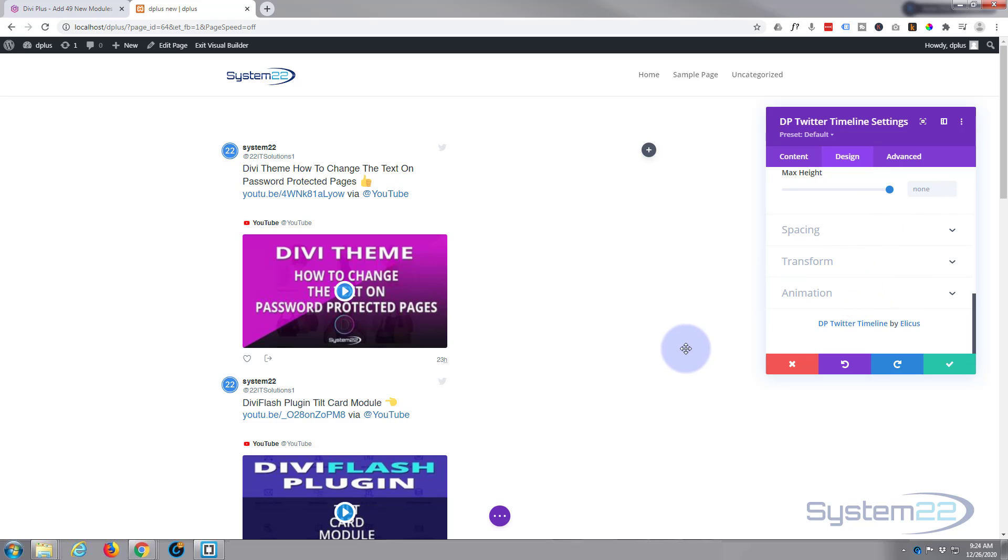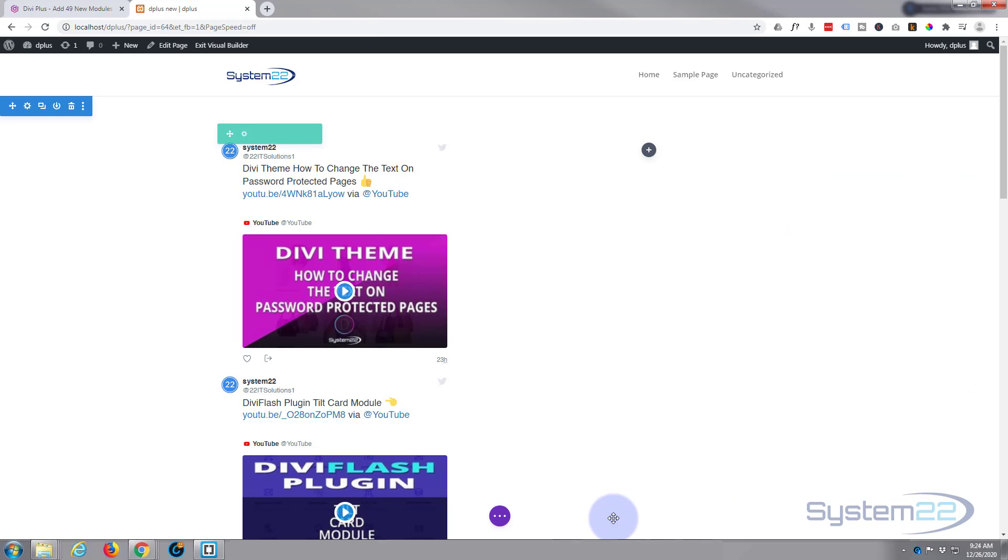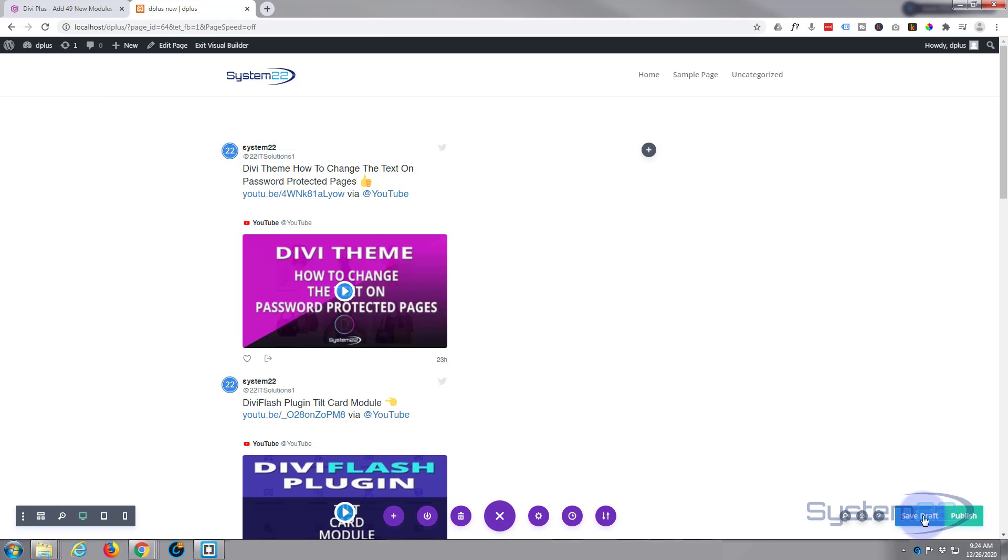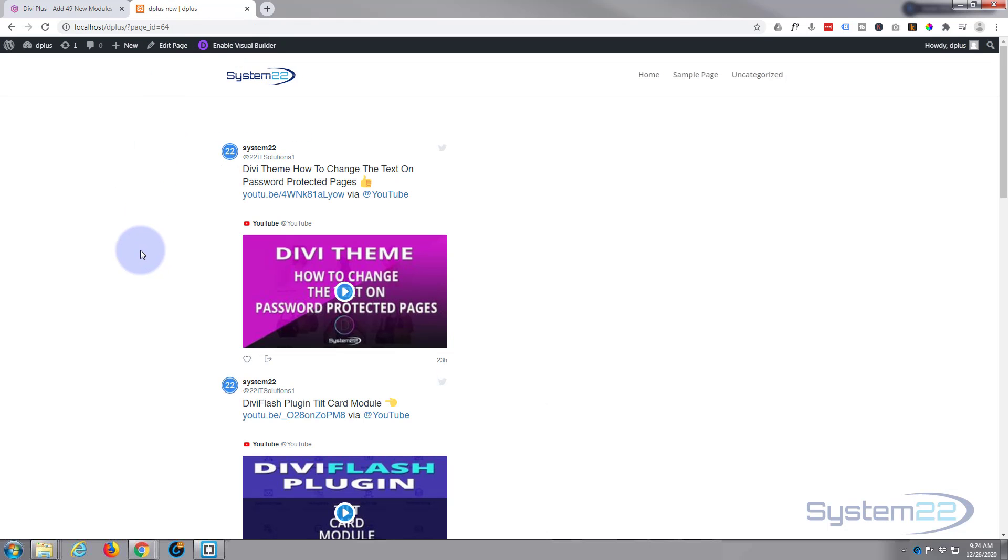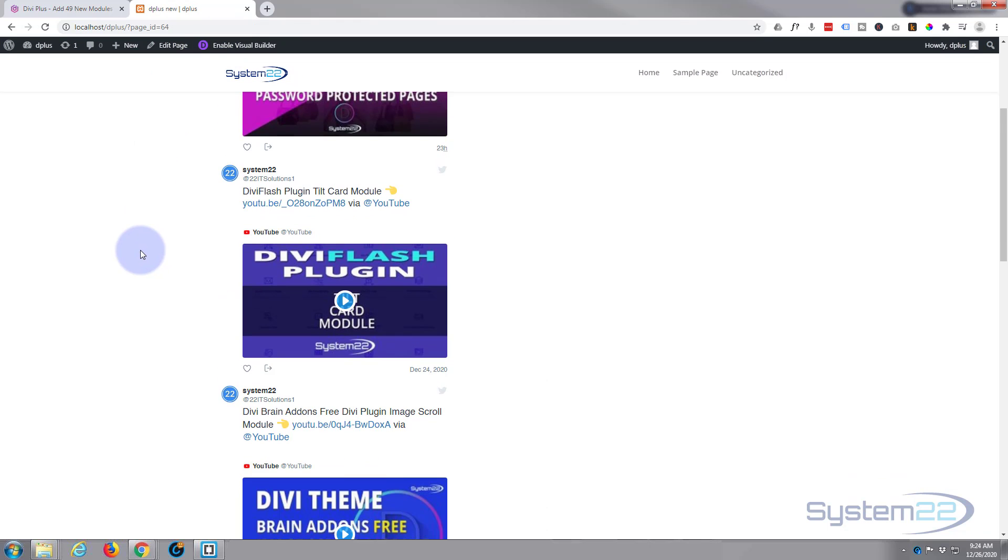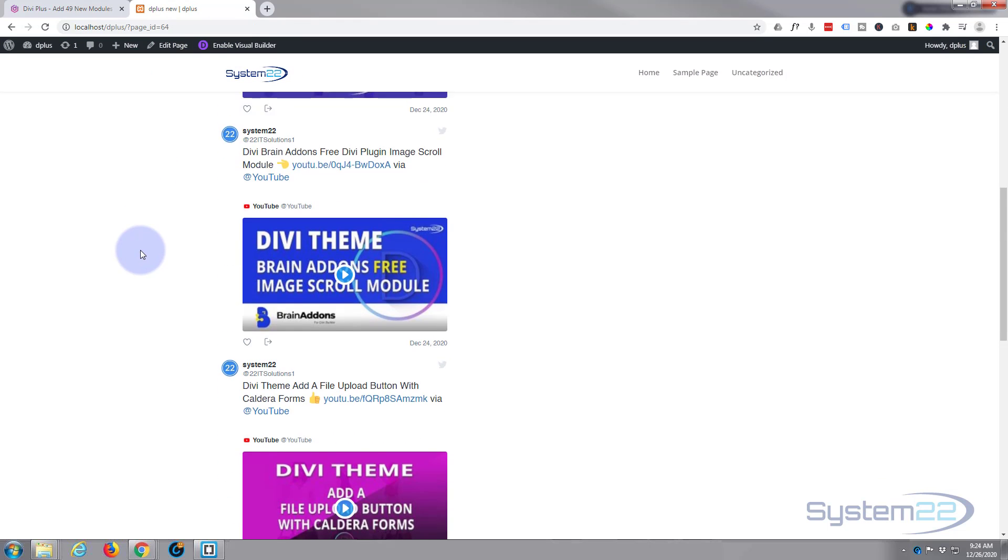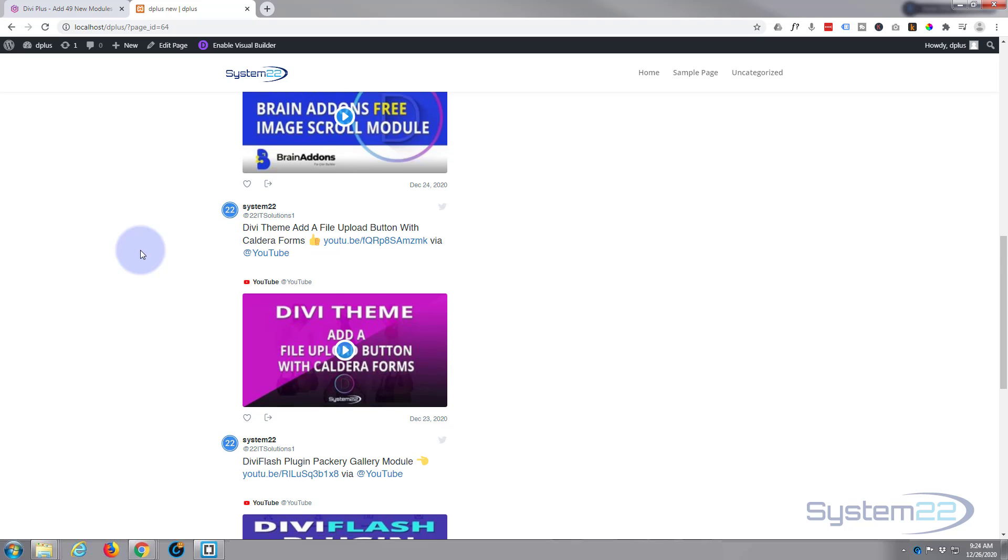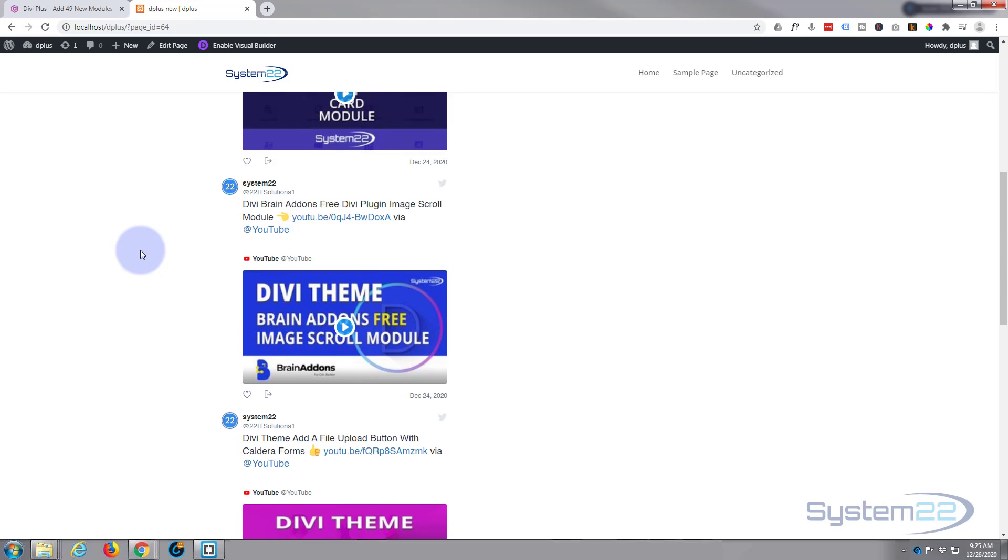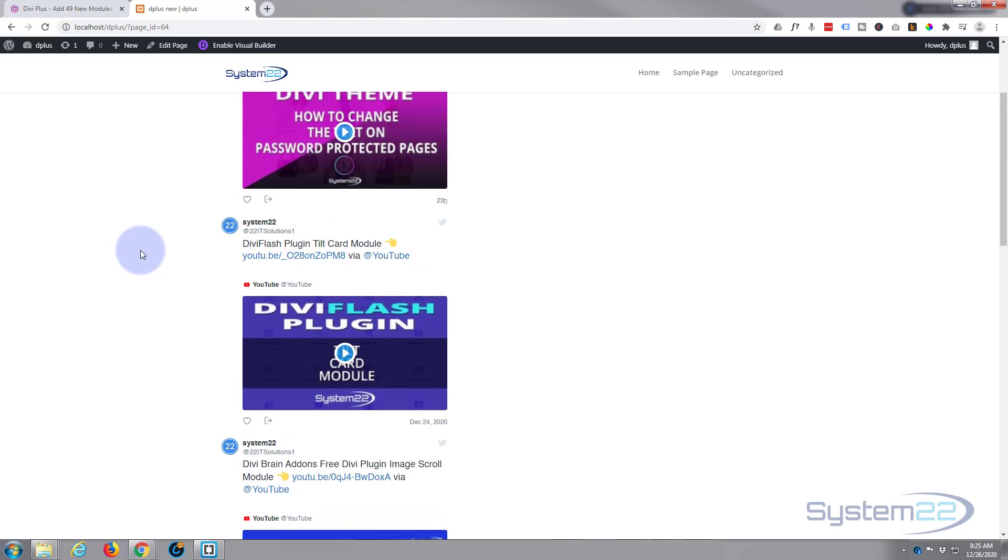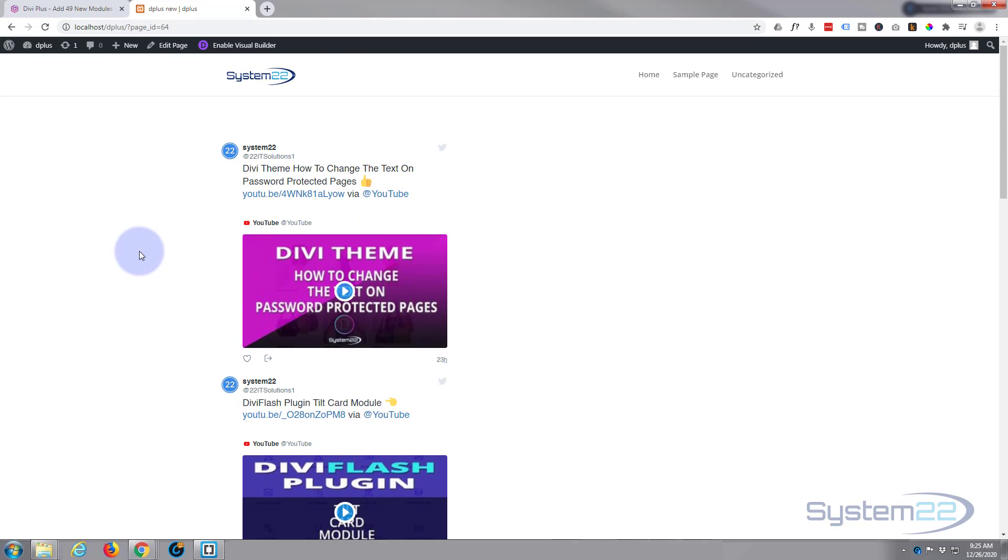Spacing, transform, animation, don't need to change anything at all there. So we're pretty happy with that. So let's just save this and see what we've got. Save the draft, exit the visual builder when you're ready. And there we have it, we've got a nice live Twitter feed going on there with five posts.